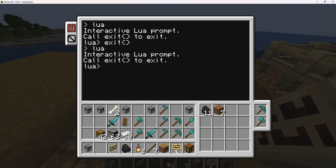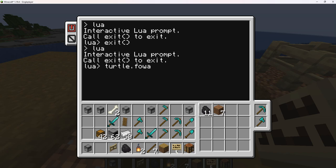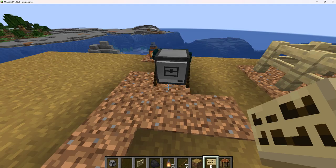So here, if we want to move forward, we would put turtle — which tells the turtle, hey, I'm talking to you — and then give it an action or command and say turtle dot forward, tab, then enter, and it will move forward.